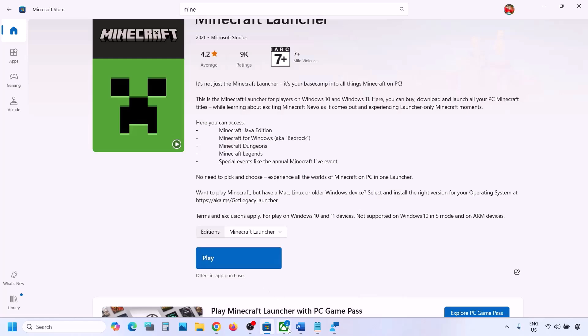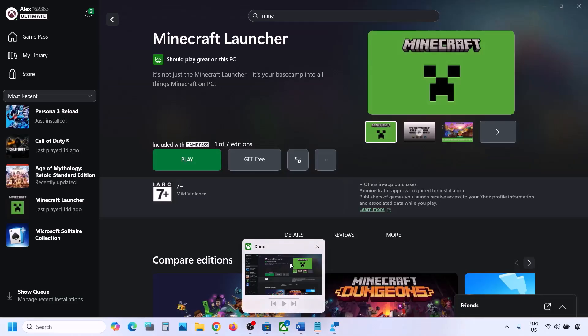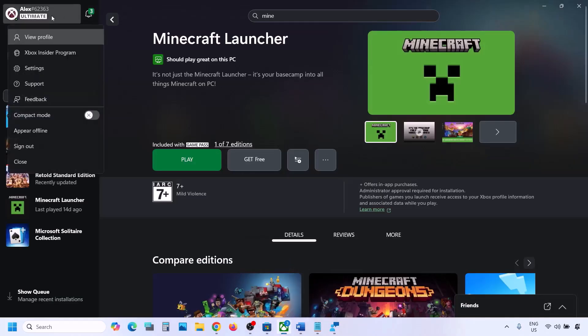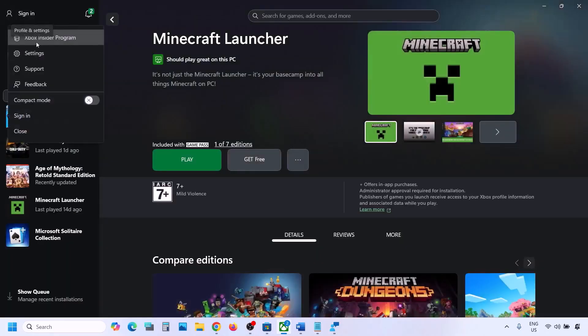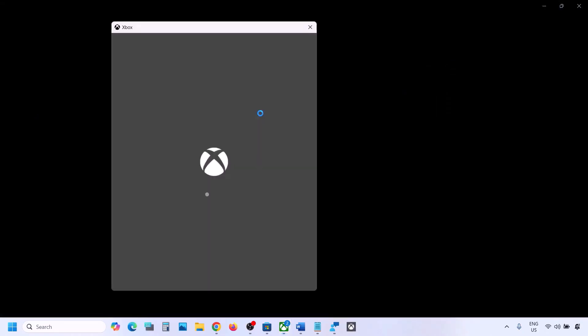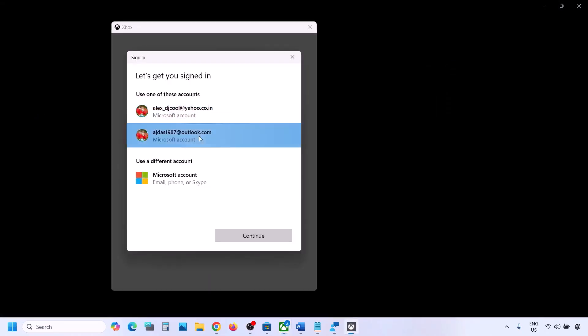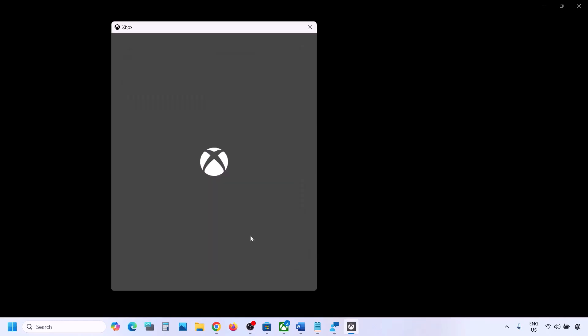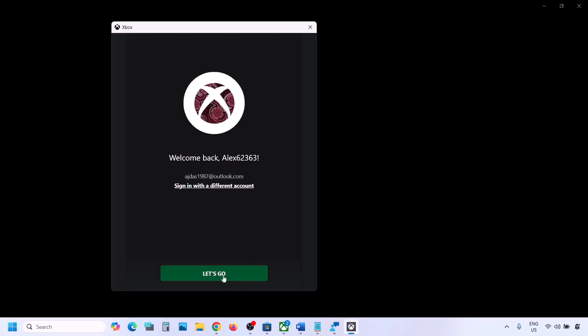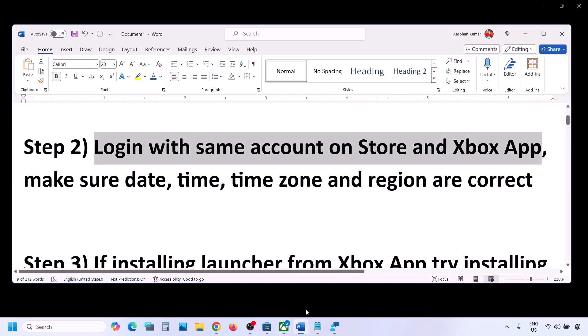Once logged in, go to the Xbox app and do the same thing. Click on the profile icon, click on Sign Out, then Sign In. Make sure you log in with the same account on Microsoft Store and the same account on Xbox app. Select the same account and click on Continue. Once logged in, you can check.